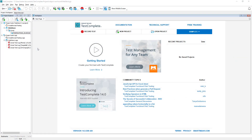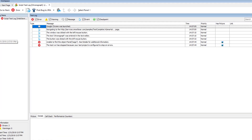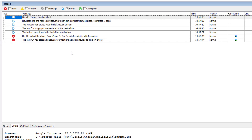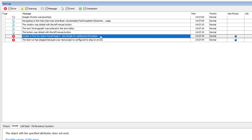We will continue working with the web store project that tests an online store application. Look at this test log. The test has failed because it was not able to find this object. First, let's examine the test log to check if there are any errors or warnings preceding the unable to find the object error.